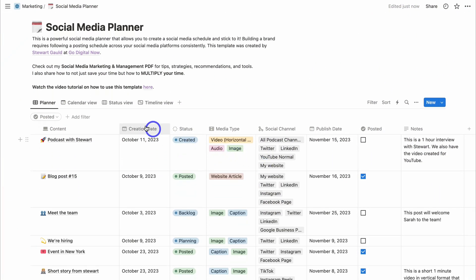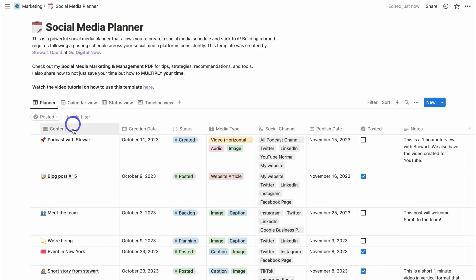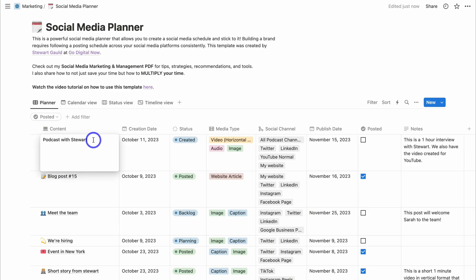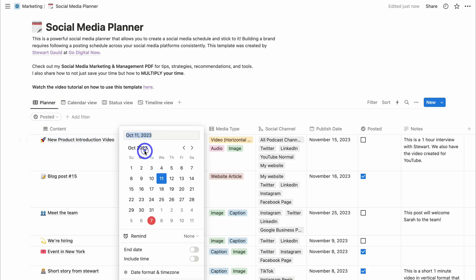Let's navigate down to our social media planner. You'll notice that we have four views: a planner view, calendar view, status view, and a timeline view. If we click on planner view, this is where you'll spend most of your time. Under "Content" is where you can add your own content ideas — simply click here and add the name of the content you want to create, for example, "New Product Introduction Video."